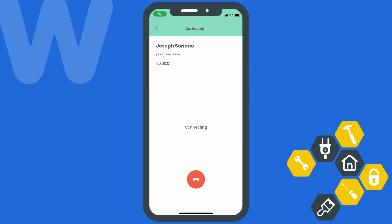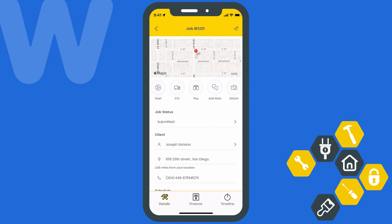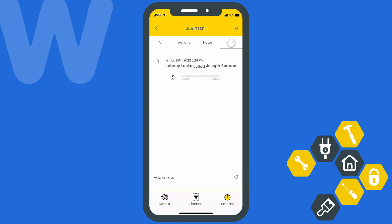Calls using WorkEase phone will ensure this call is logged onto the relevant job. Calls will be logged onto the job timeline, showing you when the call was made, how long it lasted, and even provide a recording of the conversation — a great way to ensure quality customer service. If you call using your cellular plan, there will be no record of the call ever taking place, and you'll lose out on all those benefits.